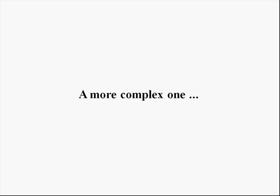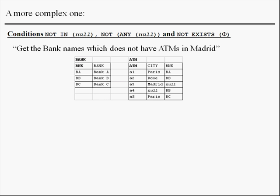Now we are going to see a more complex one. The conditions ANY and EXISTS don't behave in an equivalent way when we have null or the empty set in the expression.